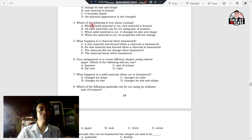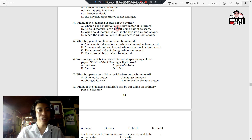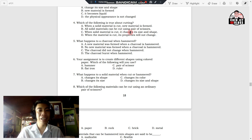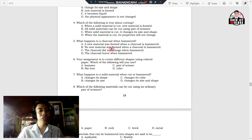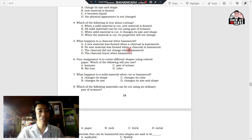Number four: which of the following is true about cutting? A. When solid material is cut, new material is formed. B. All solid materials can be cut using a pair of scissors. C. When solid material is cut, it changes its size and shape. D. When the material is cut, its properties will not change. Number five: what happens to a charcoal when hammered? A. A new material must form when a charcoal is hammered. B. No new material must form when a charcoal is hammered. C. The charcoal did not change when hammered. D. The charcoal burned when hammered.